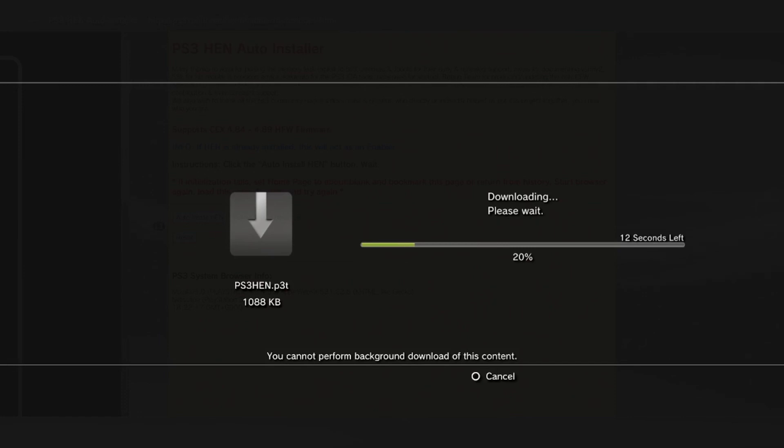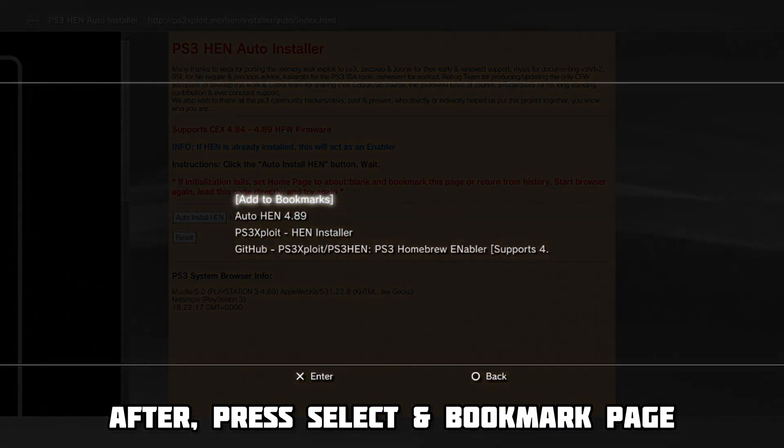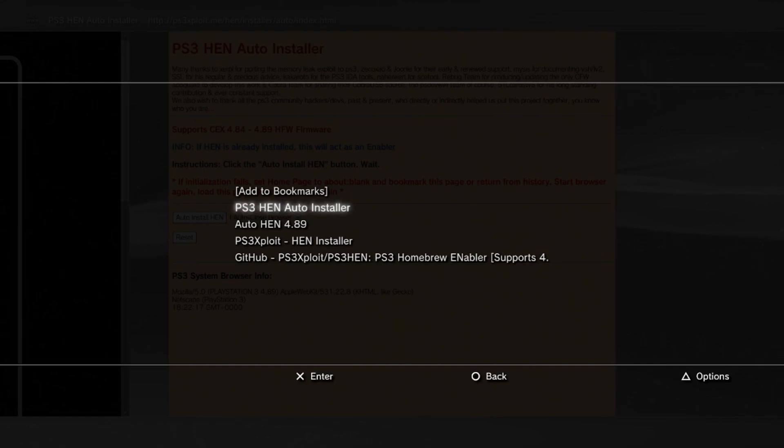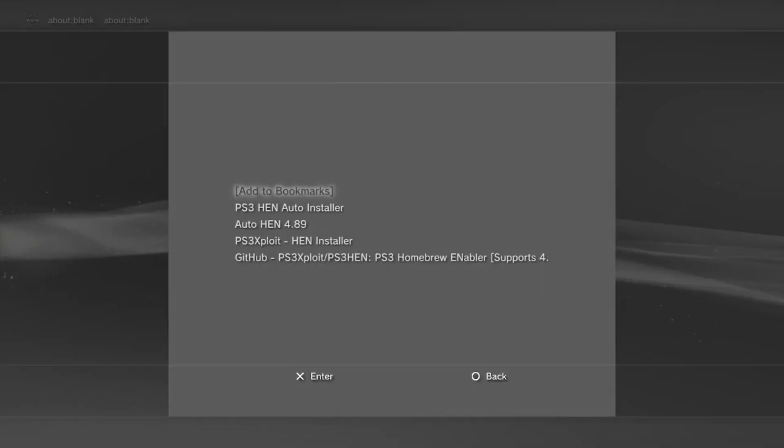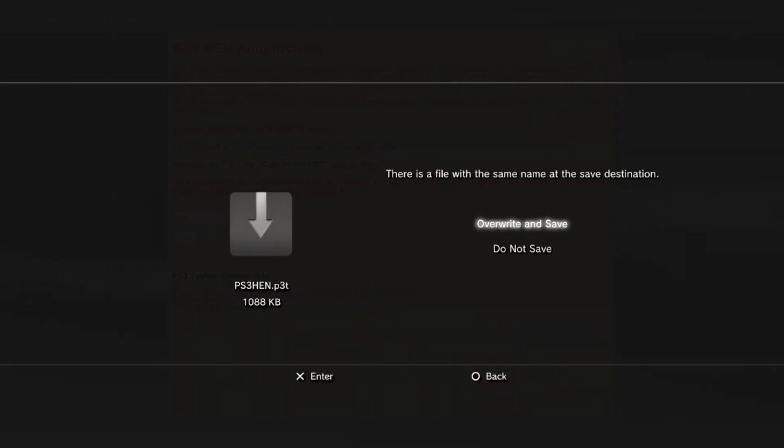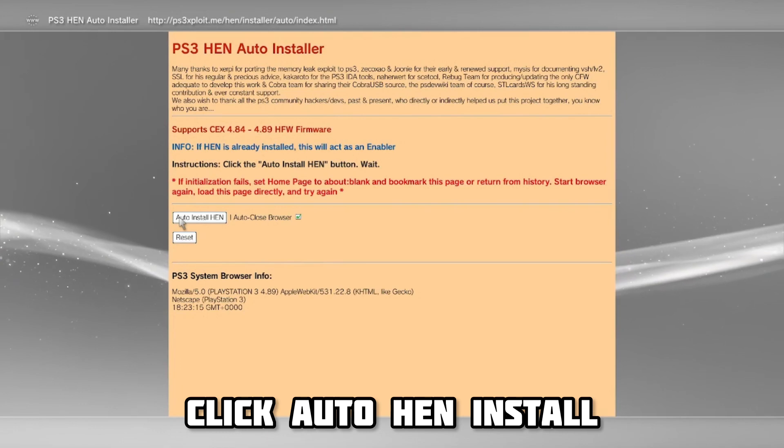Now let it download fully. Then press select and bookmark the page. Now reload your internet browser, press select to see bookmarks, and click the ps3 autohen installer page that you saved. Click do not save, and finally, click autohen install.